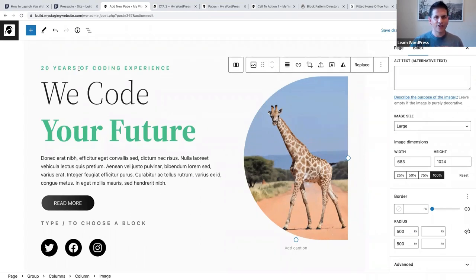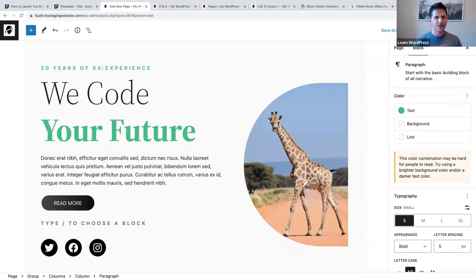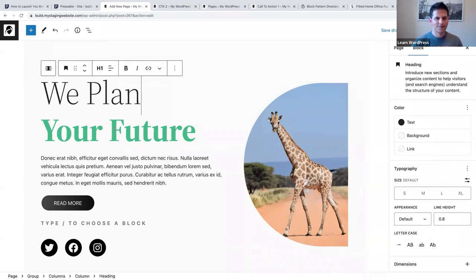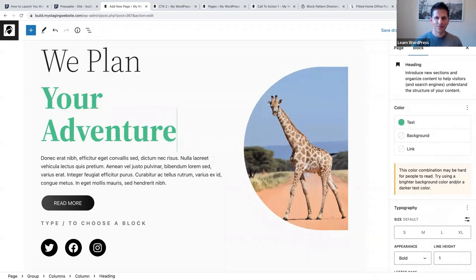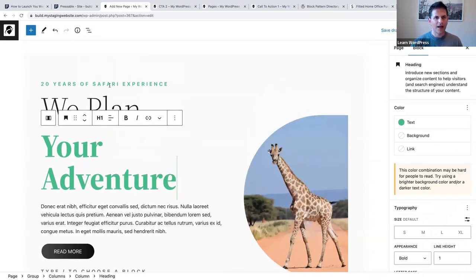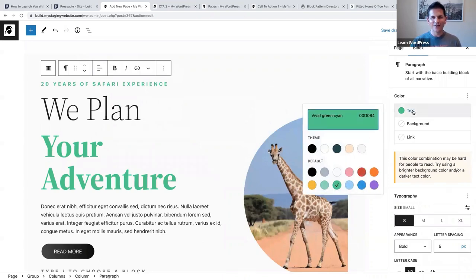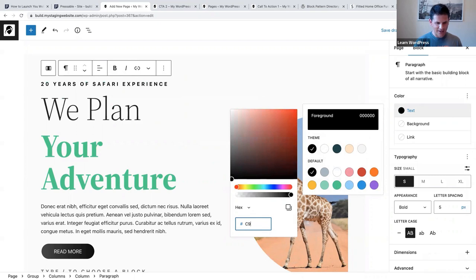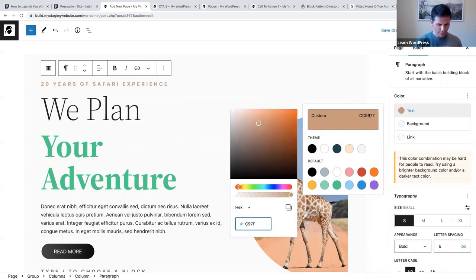Now we can start changing the color and text. '20 years of coding experience' - we're going to say '20 years of safari experience.' And 'we code your future' - no, we'll say 'we plan your adventure.' I also looked up a hex code for a giraffe color and found one that works - C97F4E - and I'll change the text color to that custom color.